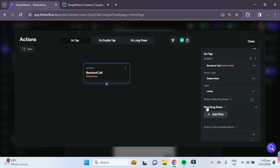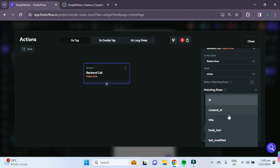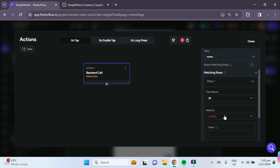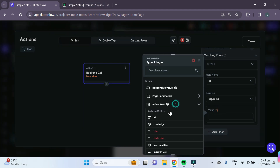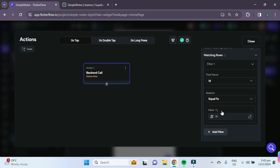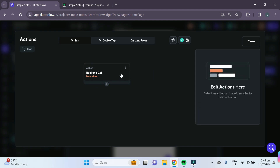There is a 'matching rows' option which adds a filter to decide which row or rows to delete. If you leave it as null it will delete everything in the table, which is not what we want. Add a filter for the ID column and set it equal to the note row's query ID, which reflects the note whose delete icon was tapped.